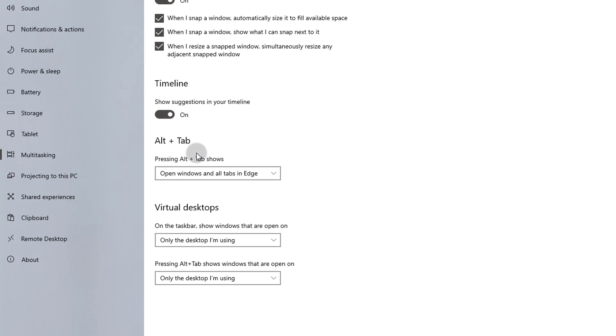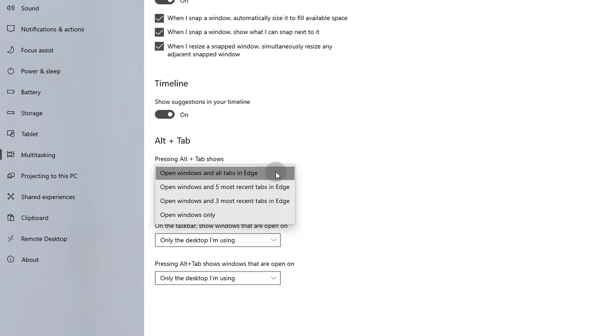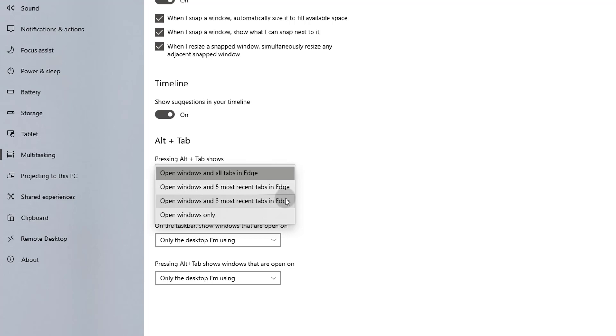Click on the drop-down underneath the pressing Alt-Tab heading to reveal the available options. Selecting the first option would show all the open Edge tabs in the Alt-Tab window switching dialog. The next two drop-down items give you the option to show either 5 or 3 of the most recent Edge tabs in the window switching dialog.